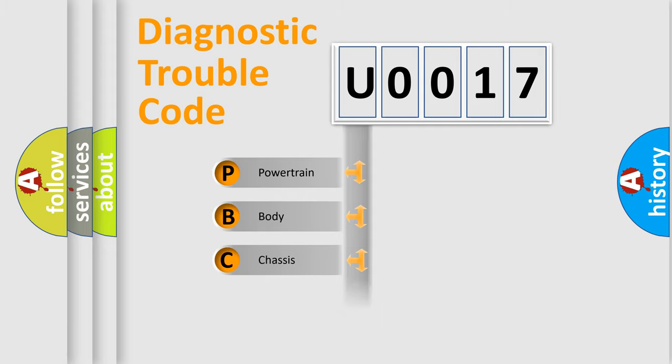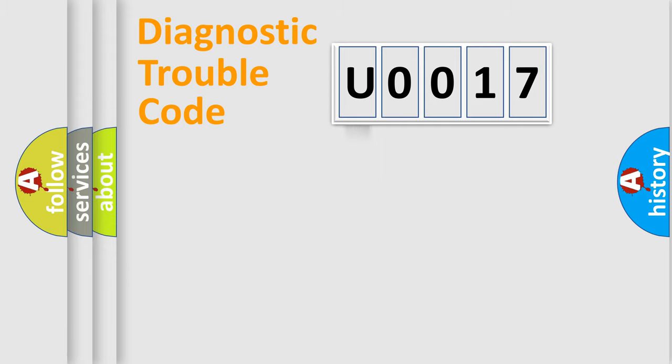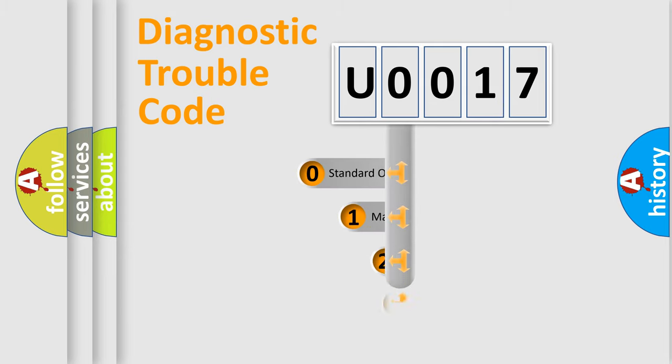Powertrain, Body, Chassis, Network. This distribution is defined in the first character code.